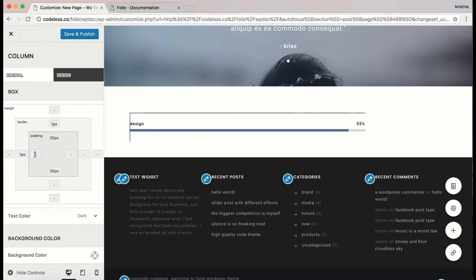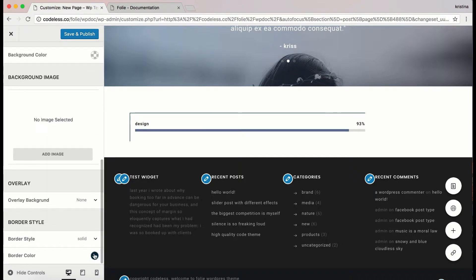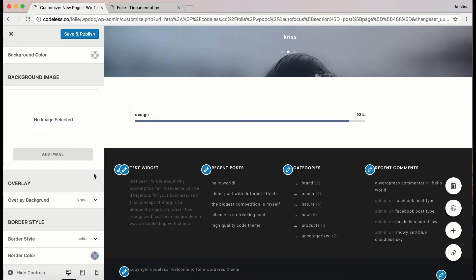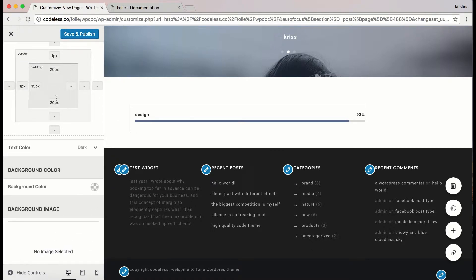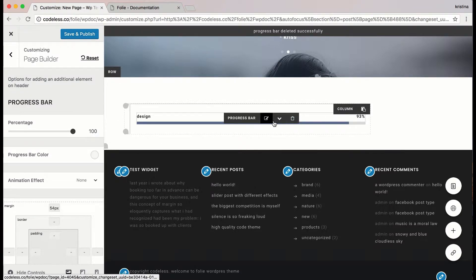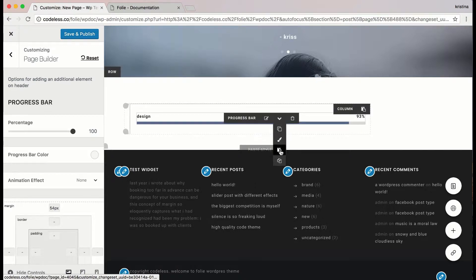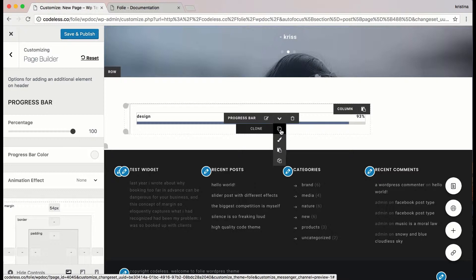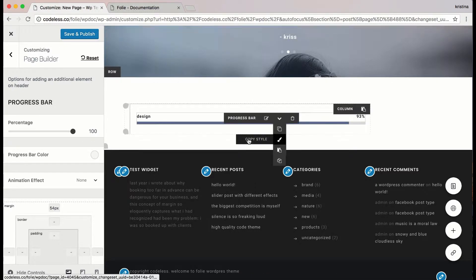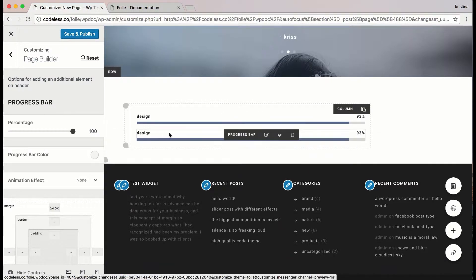This shows how many possibilities you have to configure a single element. If you click on the arrow icon on the progress bar options, you will see additional options that include cloning the element, copying the style, pasting the style, and deleting the element. Here I'm cloning the progress bar element — it will appear below the existing one and you can change the text of the element by clicking on it.